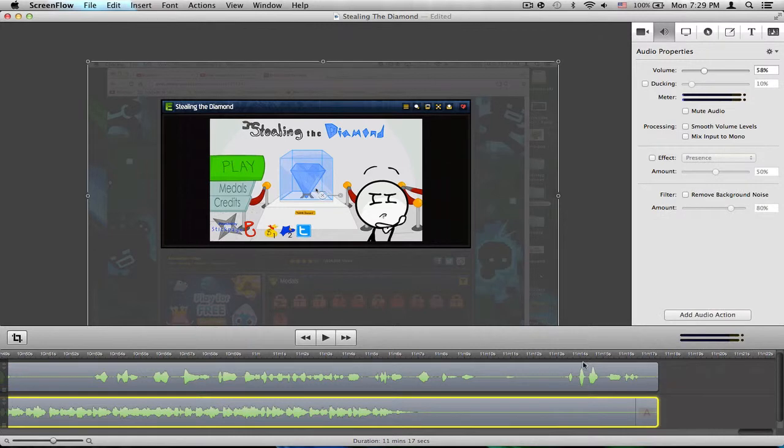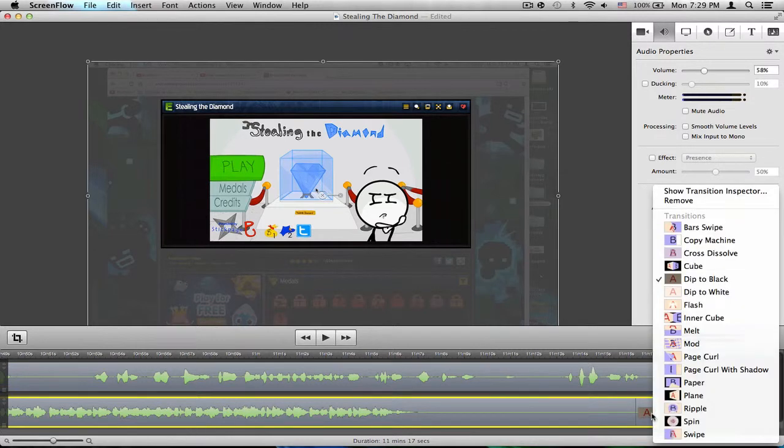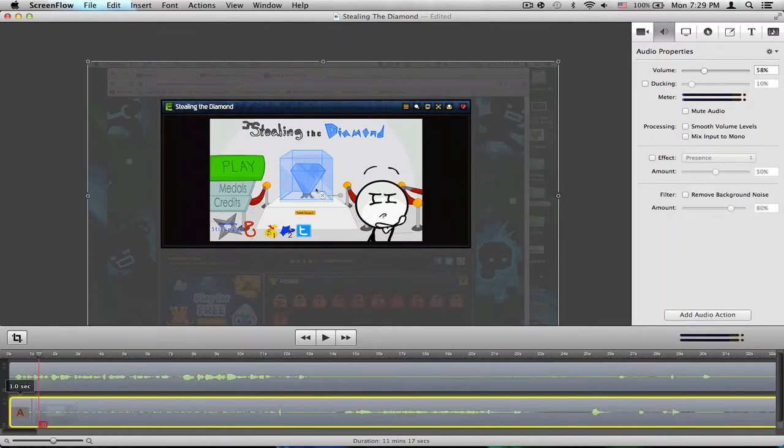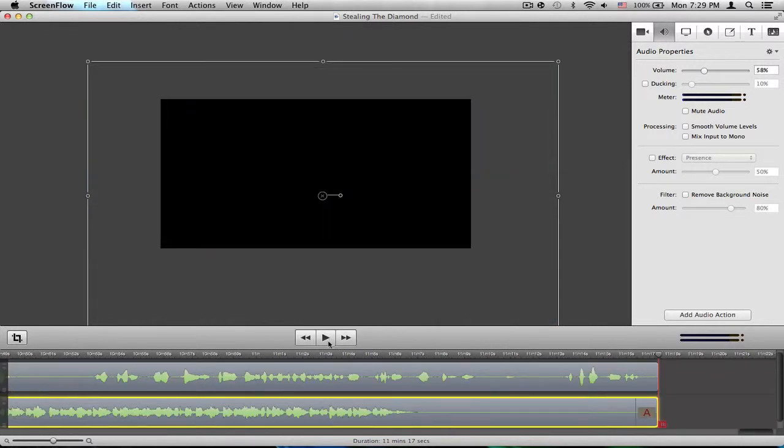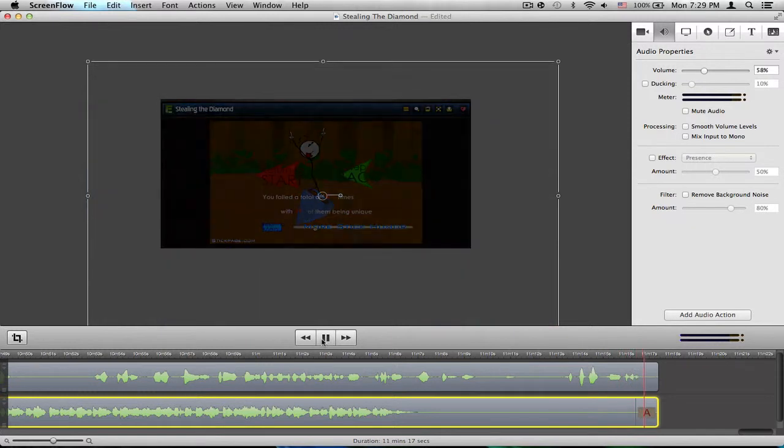Right-click it, click to black, or dip to black, and there you go, it fades out.